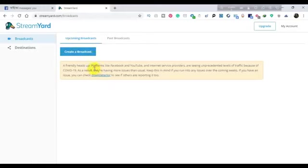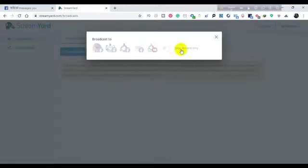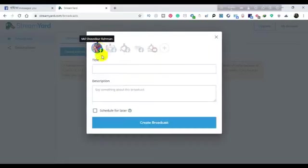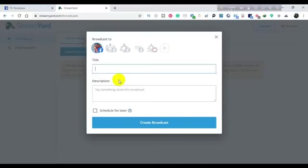If you have scheduled any broadcast, it will appear under upcoming broadcast. If you have created a broadcast, it will show you the same group. I will select my Facebook profile and click on Data Structure and Algorithm.